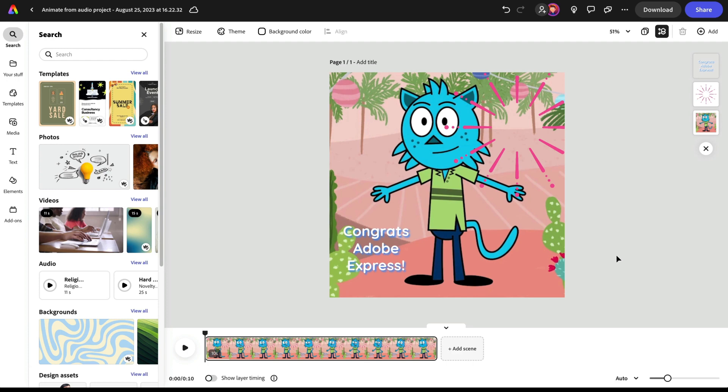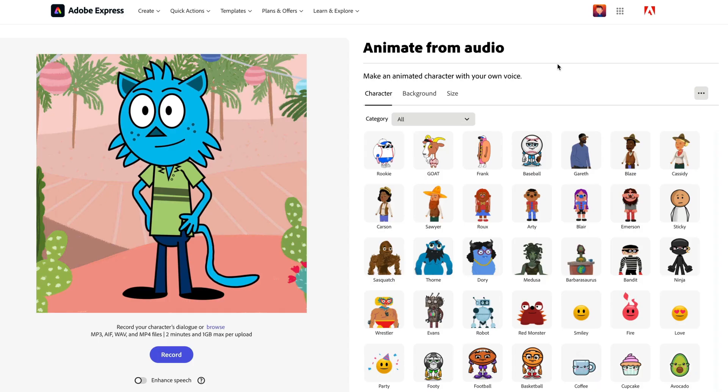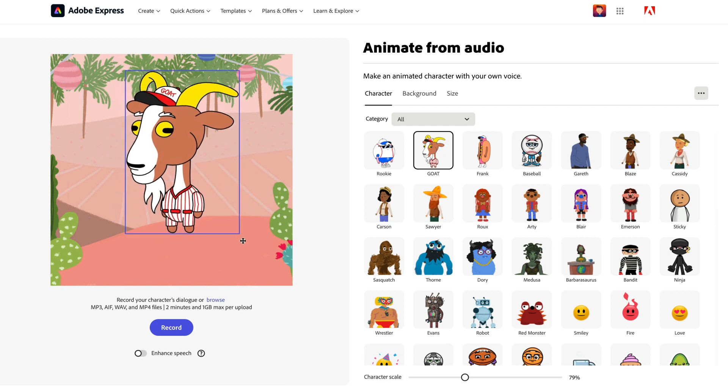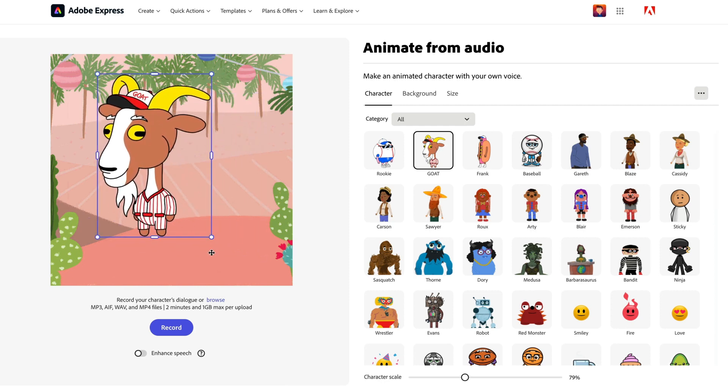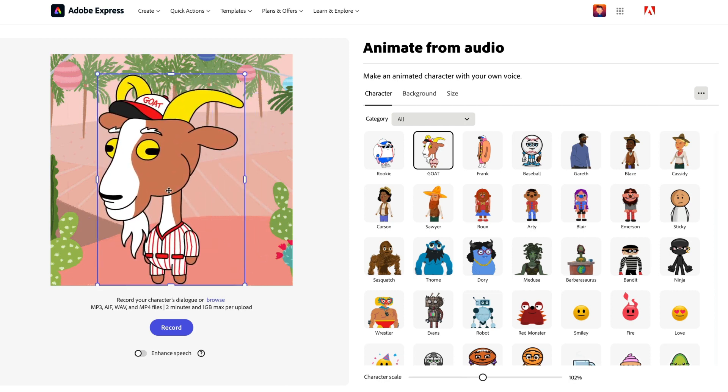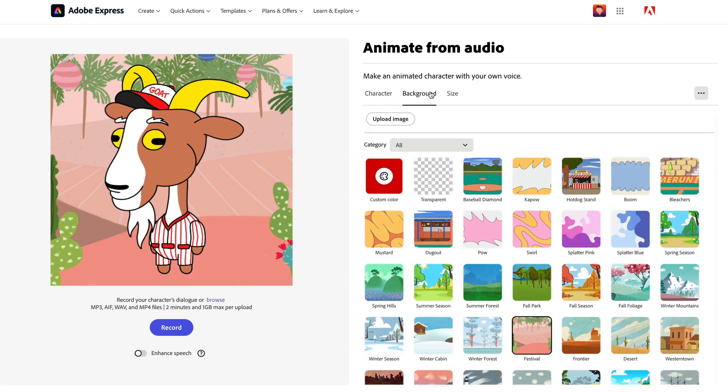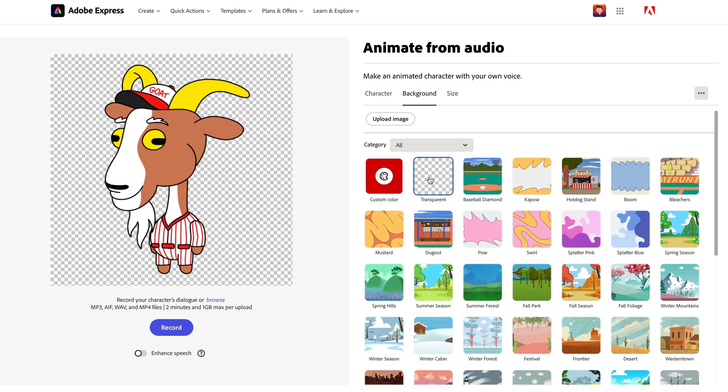It leads to some pretty interesting creative results. So let's pick another character here. I'm going to go with the goat. I love this character. He just looks so ridiculous. I love those eyes. And then for the background, what I'm going to do is instead of a background or custom color or anything like that, I'm going to choose transparent.